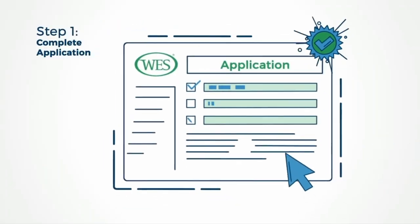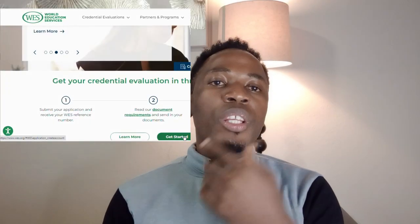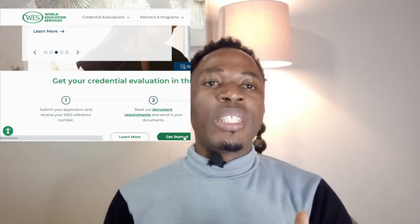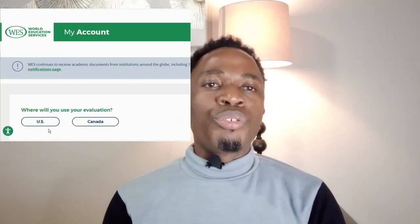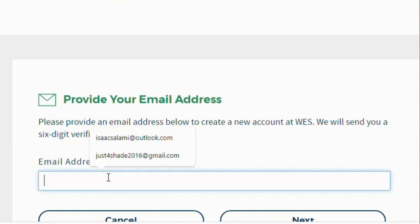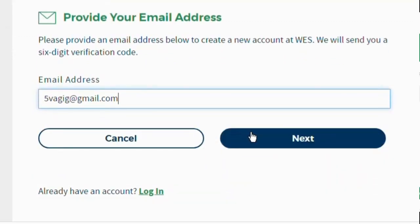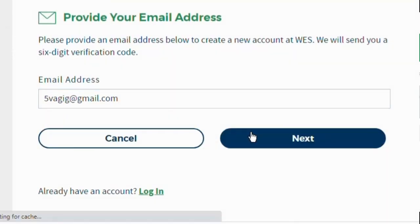Number one, you need to create your profile. Look at it on the screen here — how to create your profile. You need to fill in your details and make sure that the email address you provide is a valid one. You enter your email address, a verification code will be sent to you, and you click next.